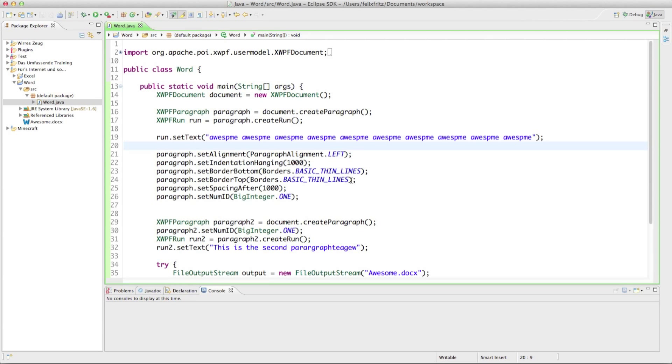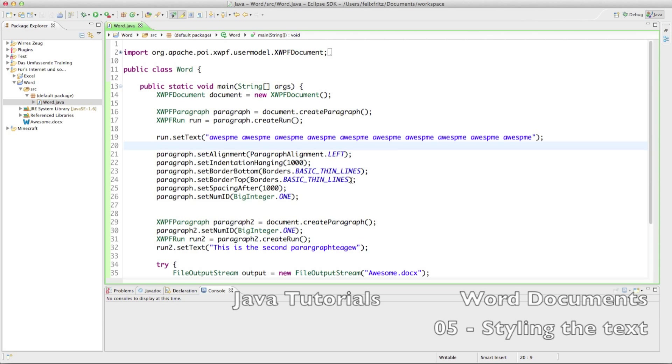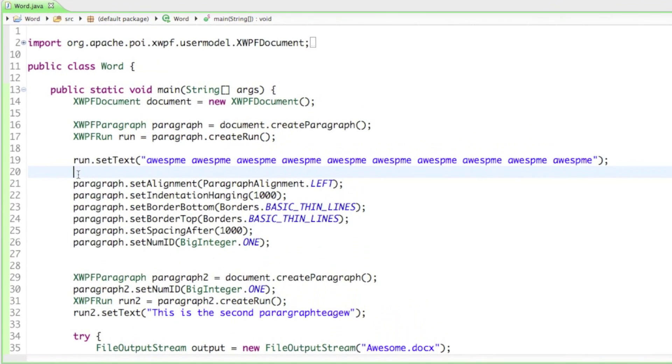Welcome back to your fifth tutorial on how to create Word documents. In this tutorial we will look at how to change the font of our text - how to change font size, set it bold, and all that kind of neat stuff.